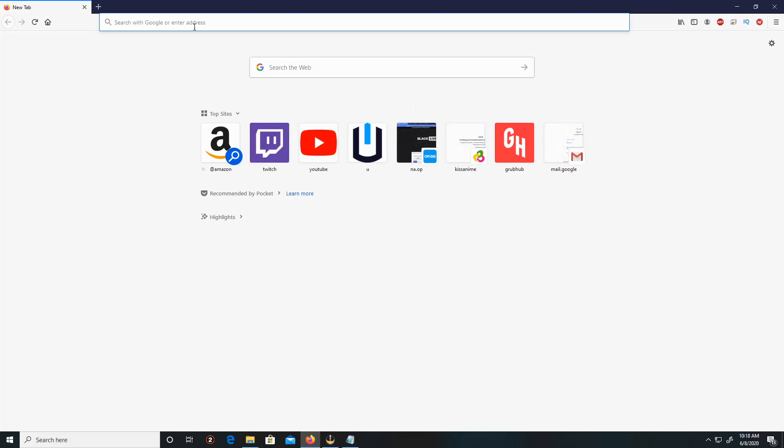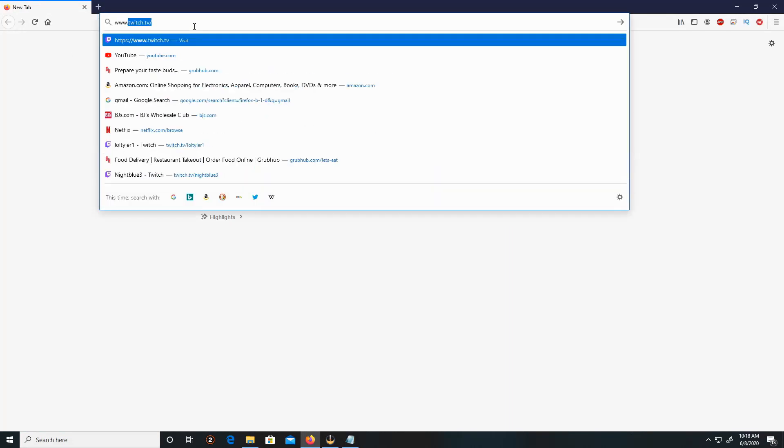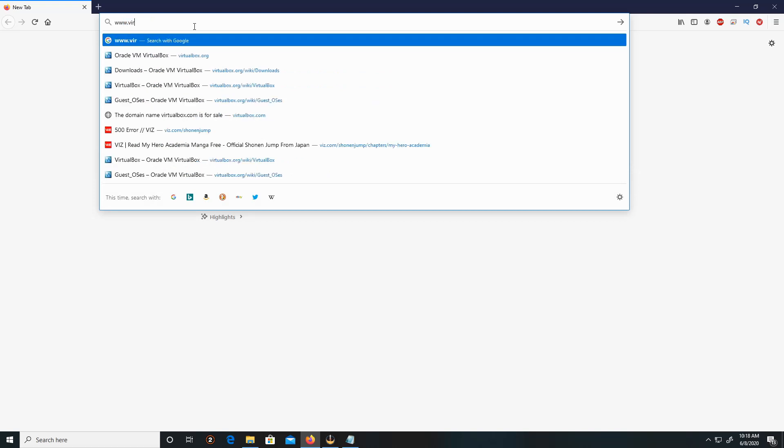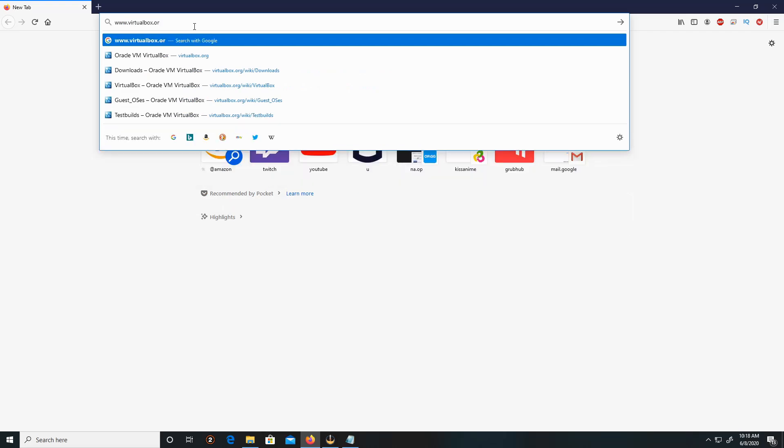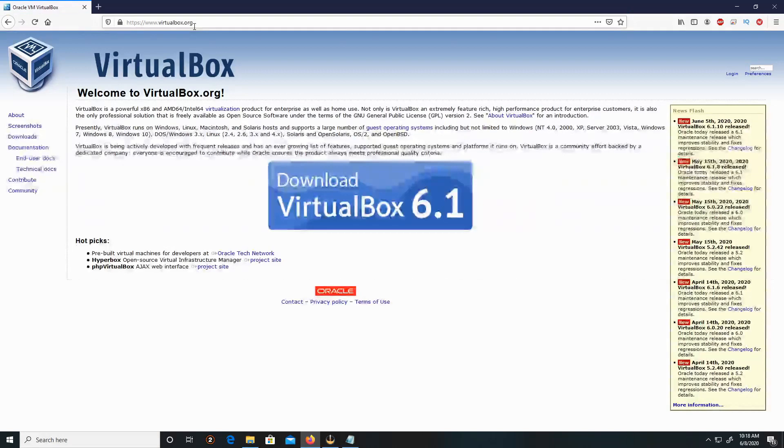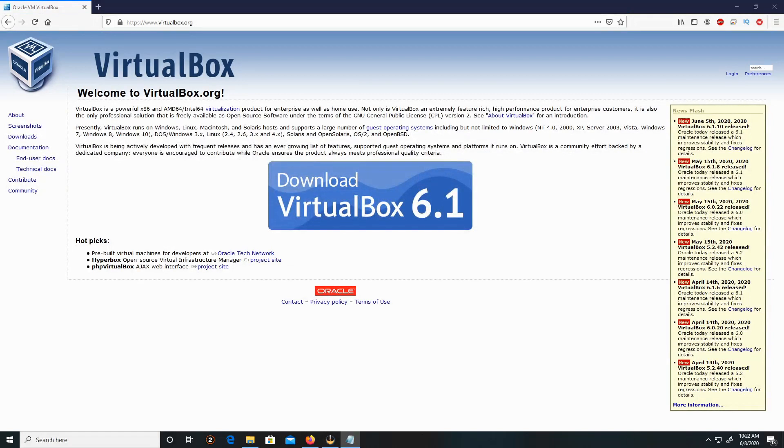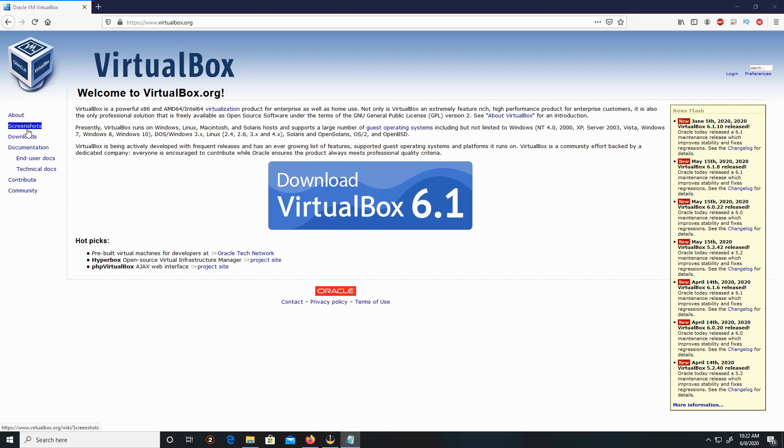Type in the URL www.virtualbox.org. There are two ways to download VirtualBox: either by clicking on the Download VirtualBox 6.1 logo, or on the left-hand side clicking on Download. I'll be clicking on the Download VirtualBox 6.1 logo.